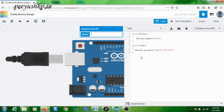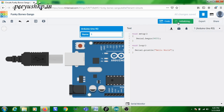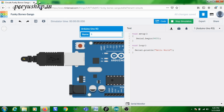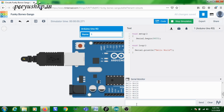The code is complete. You can now start the simulation, and after starting the simulation click on the serial monitor. You can see 'Hello World' is getting displayed. Serial.println means the data is printed with a newline.